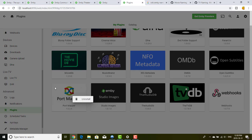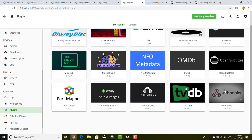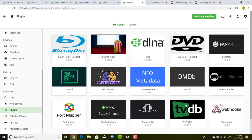The Port Mapper plugin gives you the ability to map ports — it's like a router for port mapping. Studio Images lets you download different images into MB. The Audio DB is another metadata provider, as is The TV DB. The Webhooks plugin gives MB the capability to call APIs — for example, for home automation. Let's say you have a smart light that provides a webhook, so MB can call that API.